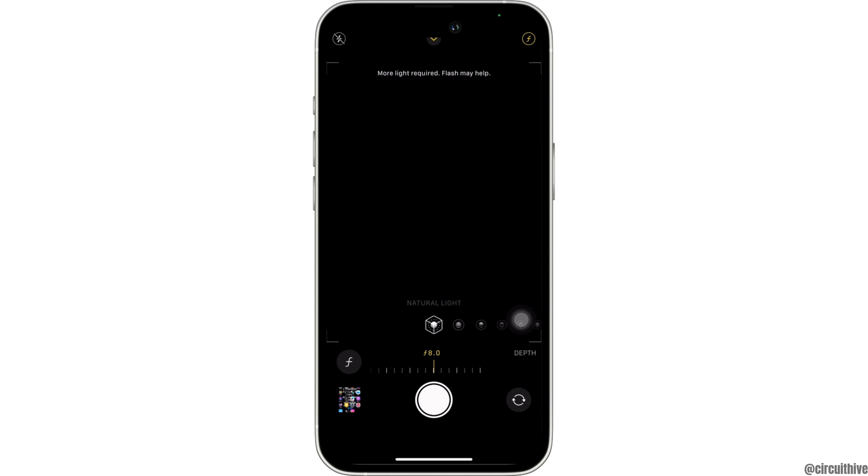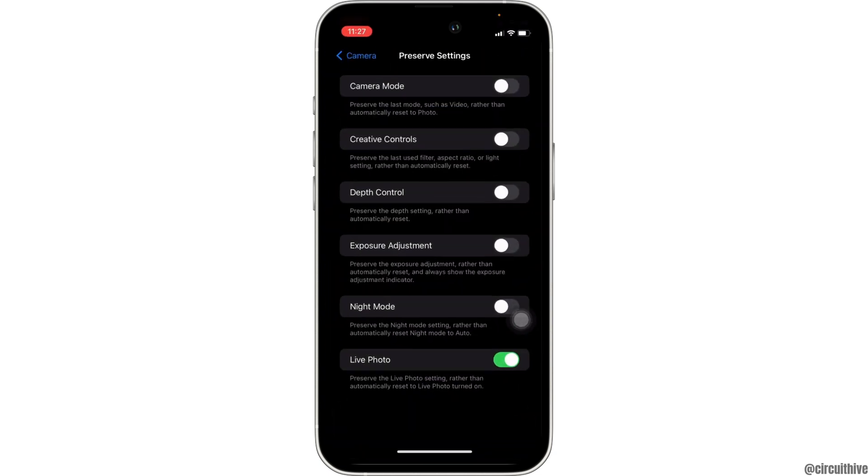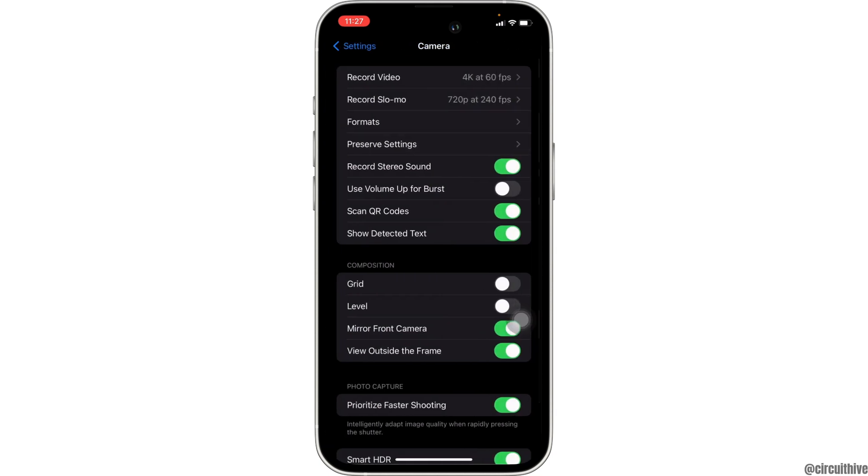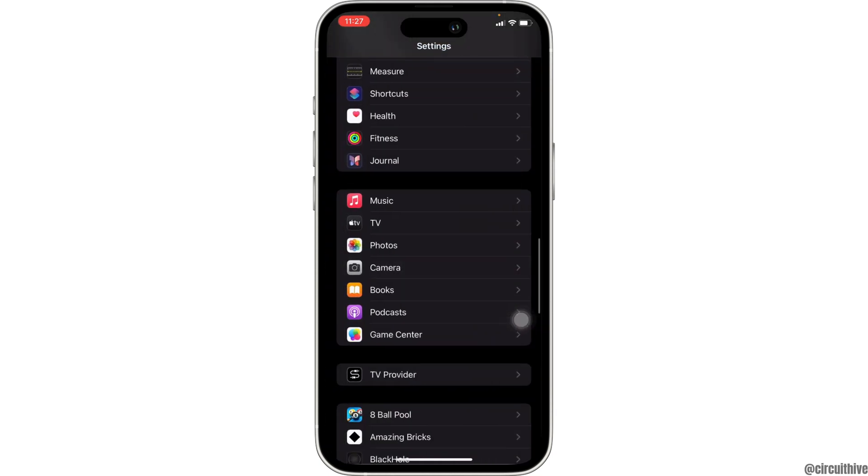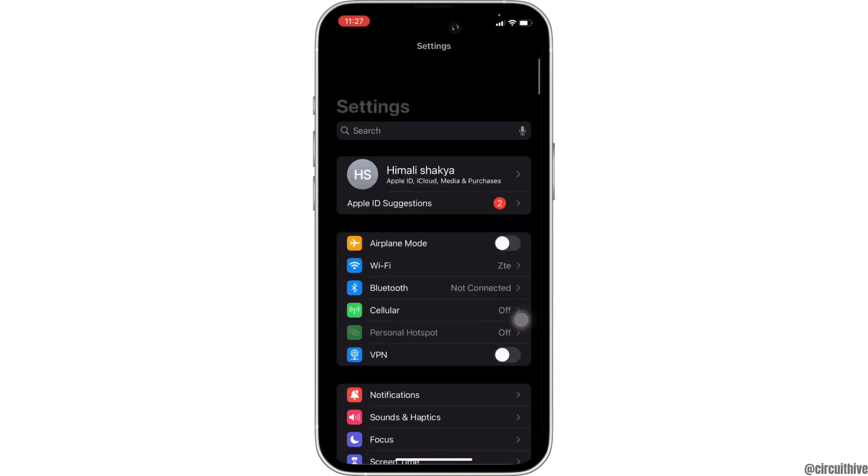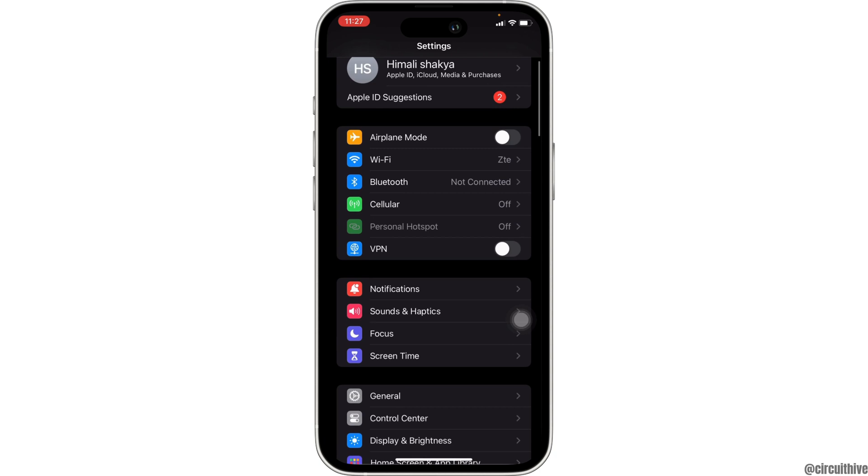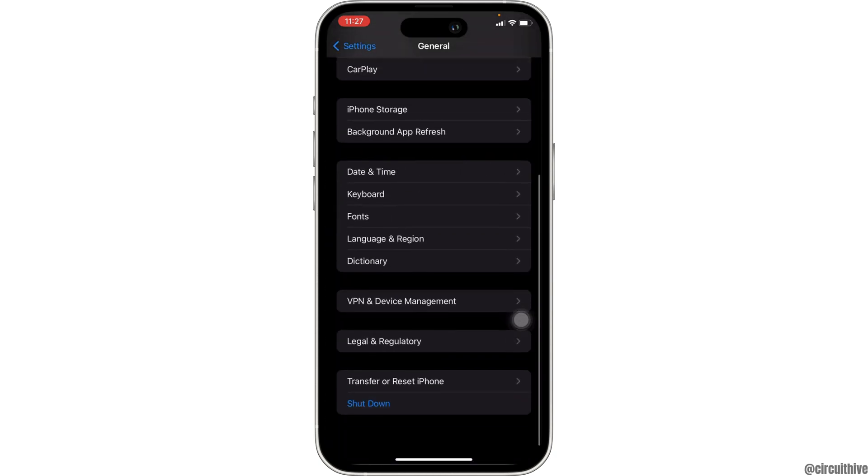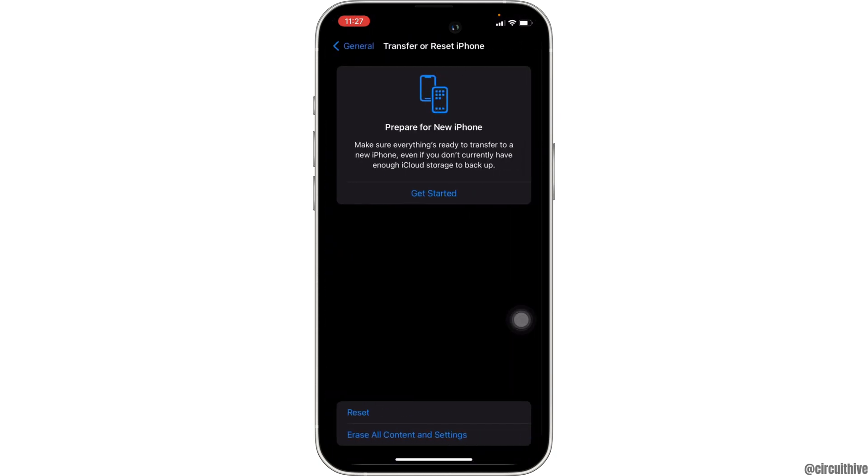Now what you want to do is once again head over to the settings of your device. Move into general. Scroll all the way down and click on transfer or reset iPhone.